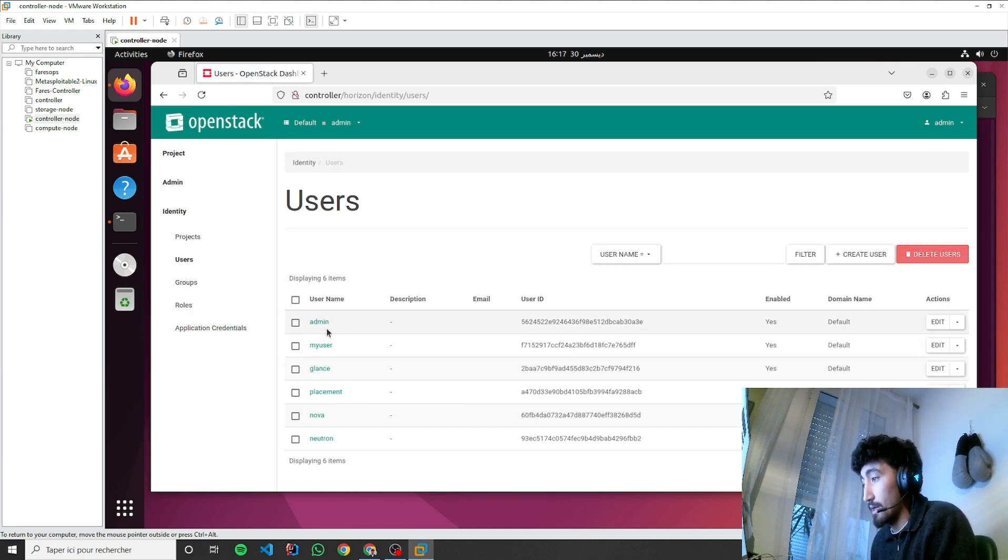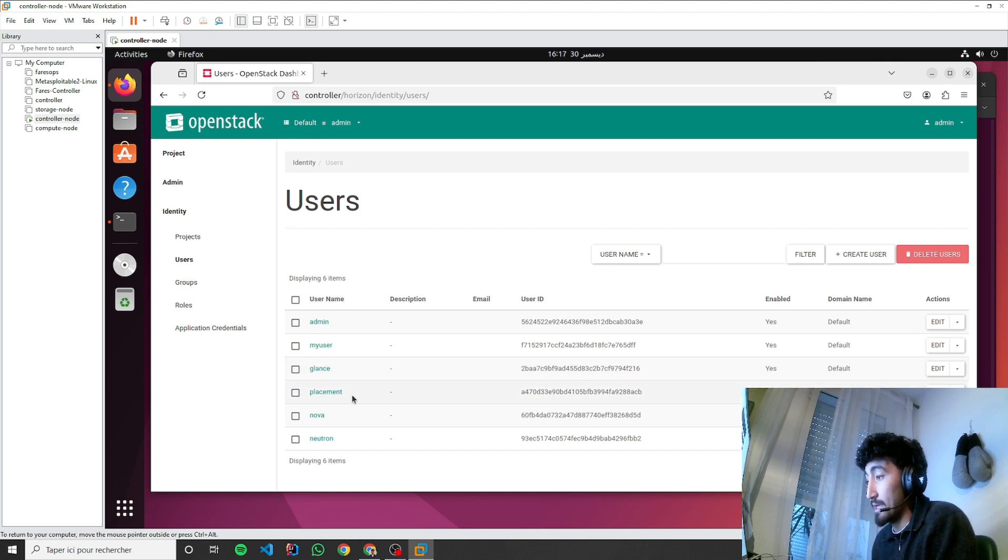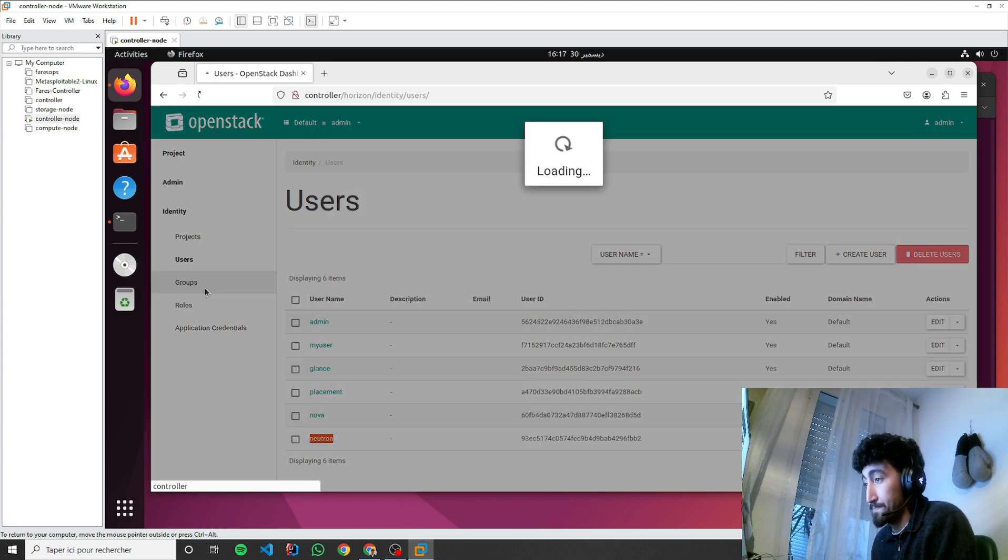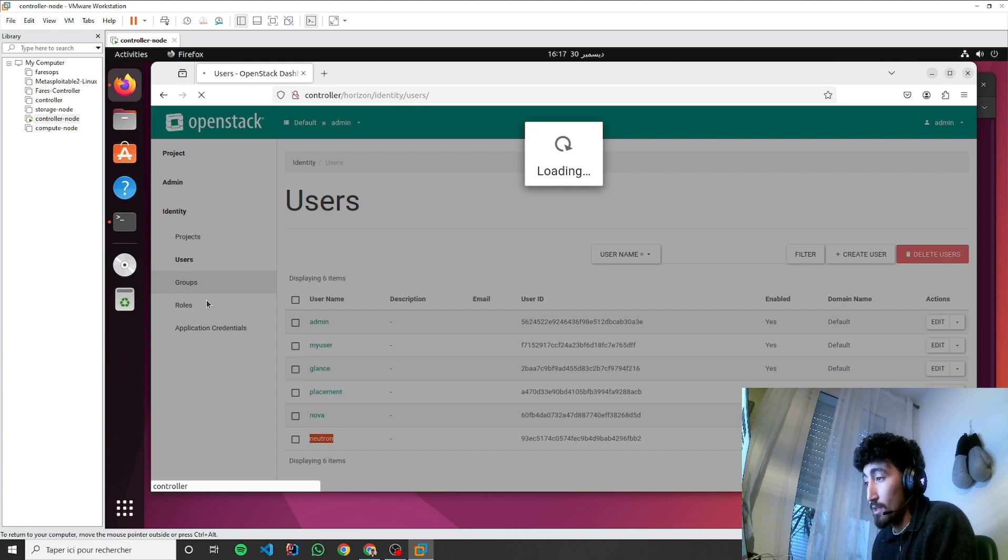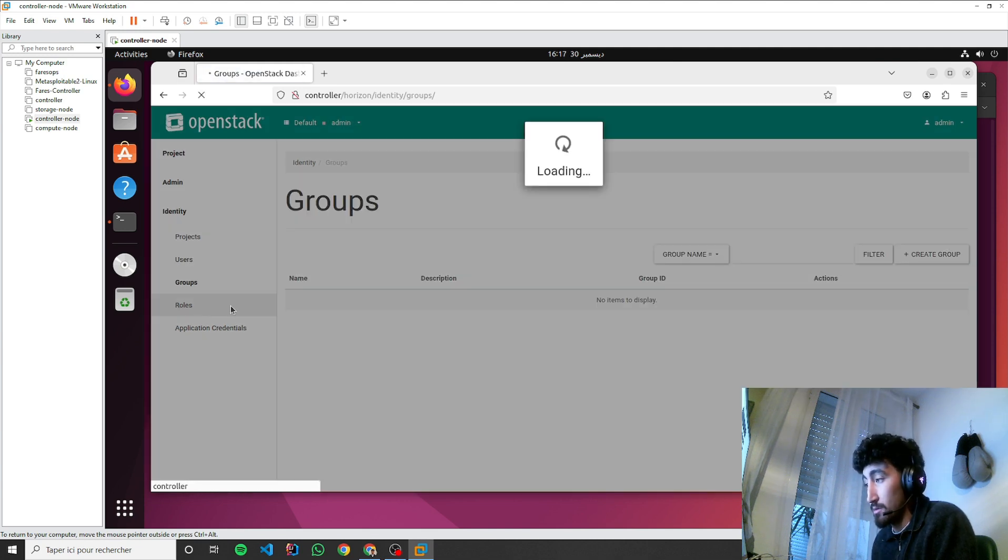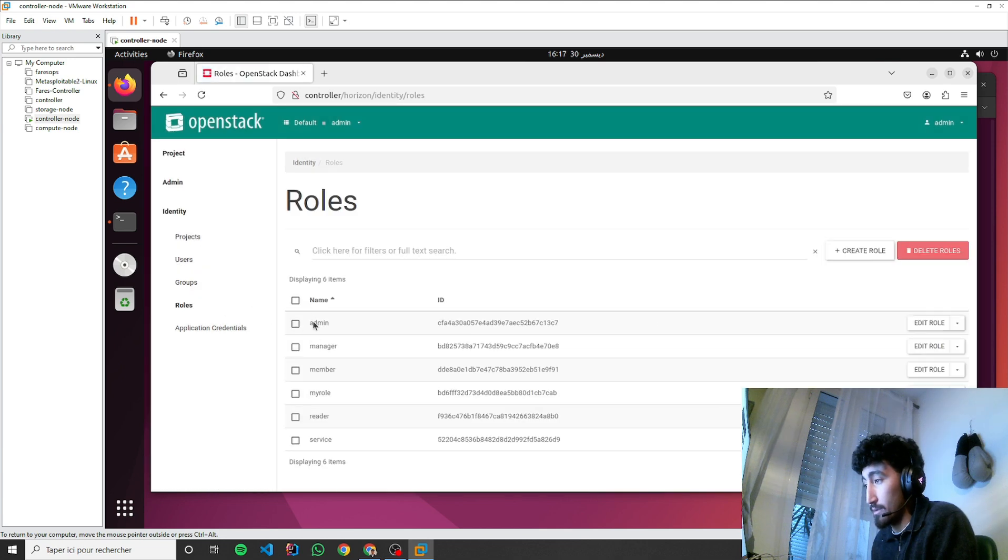You can see admin, my user, this is non-admin user. We have the Glance for the image, Placement for placement, Nova for compute, Neutron for networking. Groups, we have none. Role, we will have the admin role.